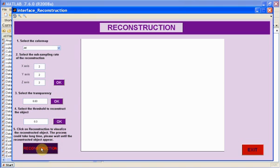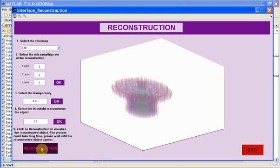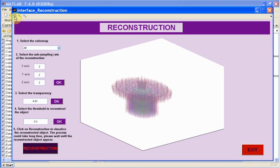Finally, we have to click on reconstruction and then reconstructed object will appear after some minutes. Here we have the reconstructed object. There is a 3D rotate button if you wish to visualize the reconstruction from another point of view.